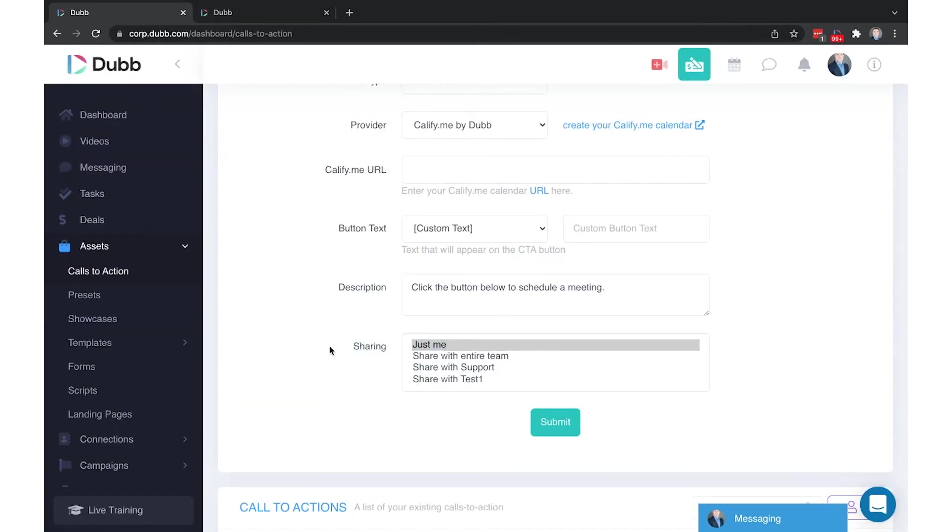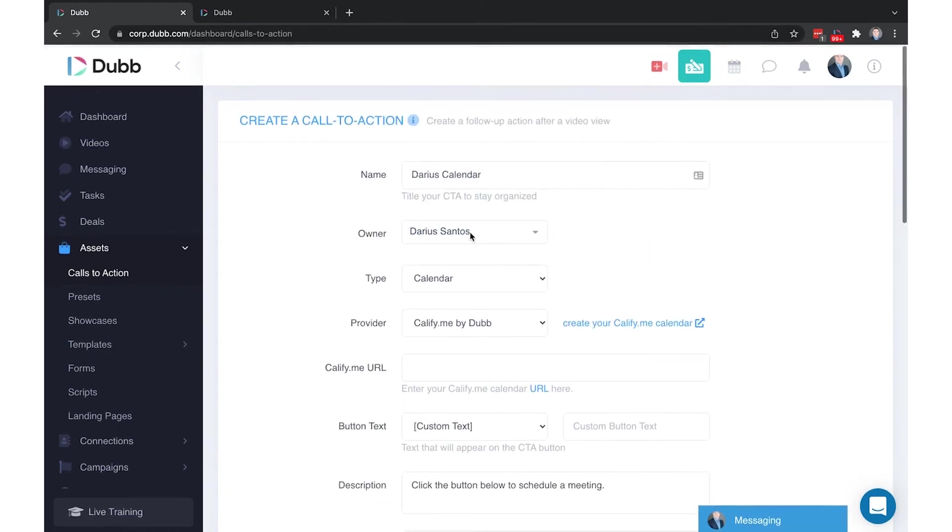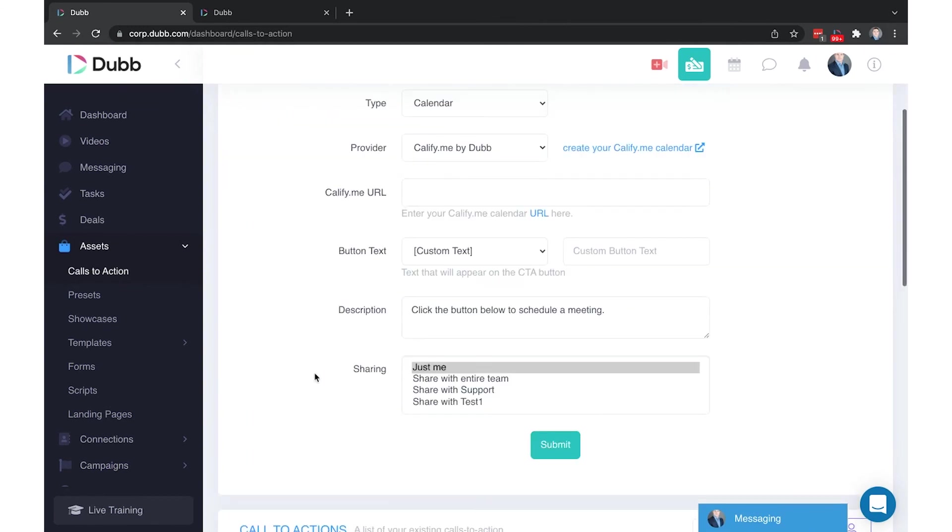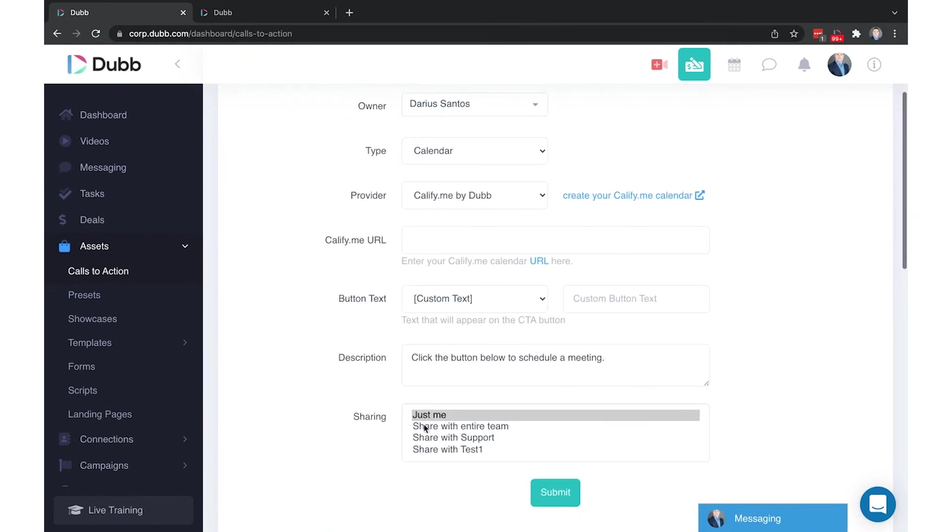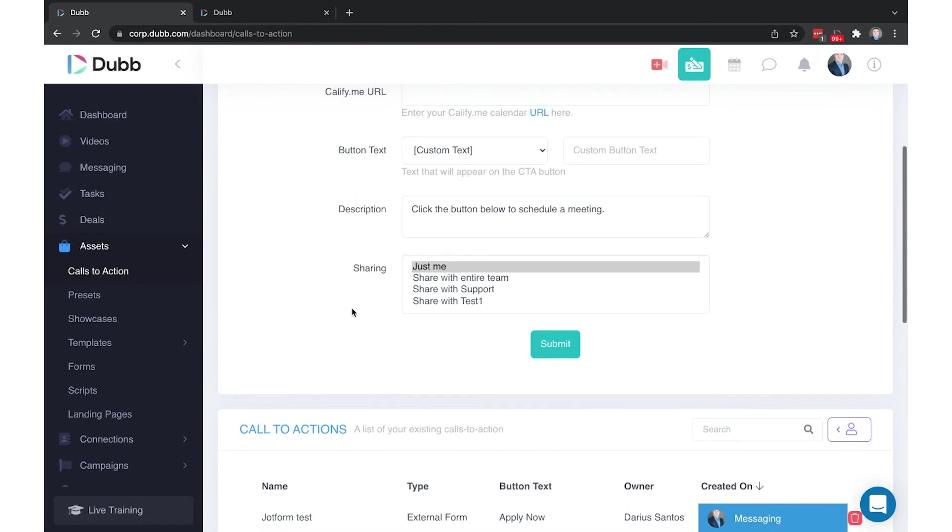Finally, you have your sharing options. You have the option to either share this call to action with just me, meaning just the owner of this call to action. If that is the case, only the owner of this call to action will see it. You also have the ability to share it with your entire team, so everyone on the team will see this call to action in their library, or you can share it with a specific group that you've created. There is a separate training for how to create groups within your Dubb organization.